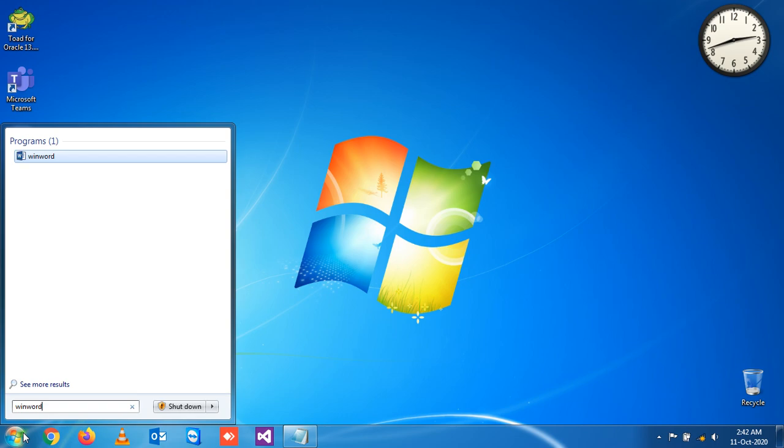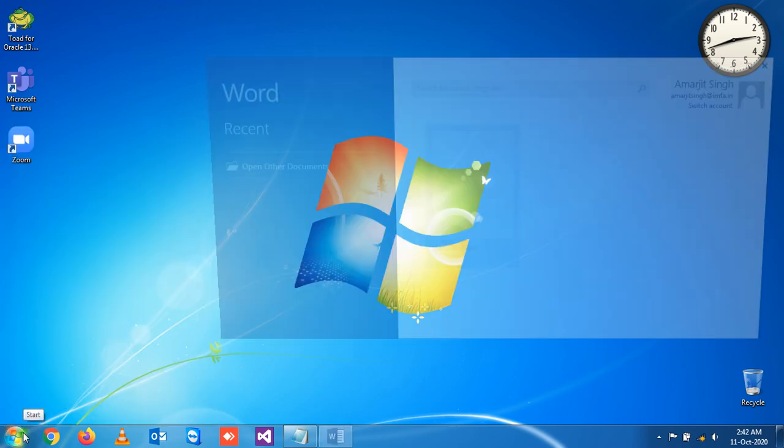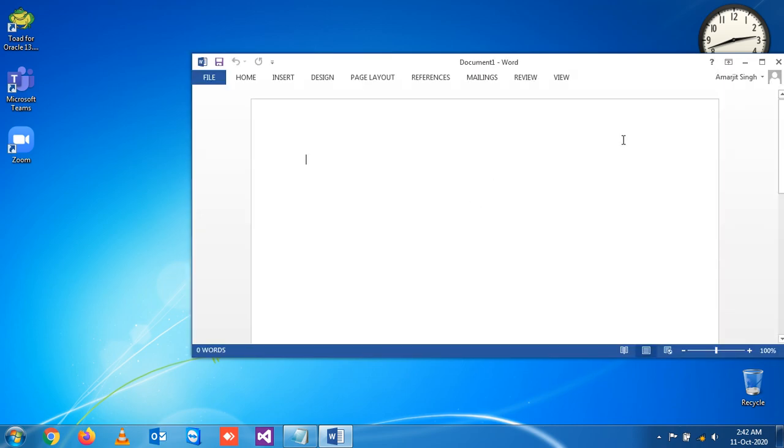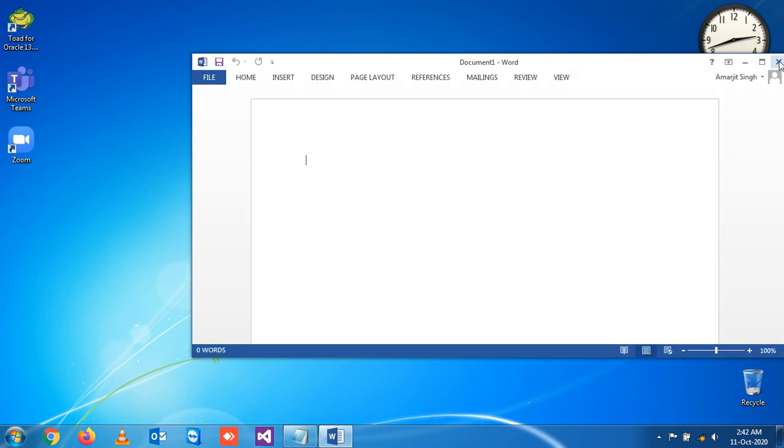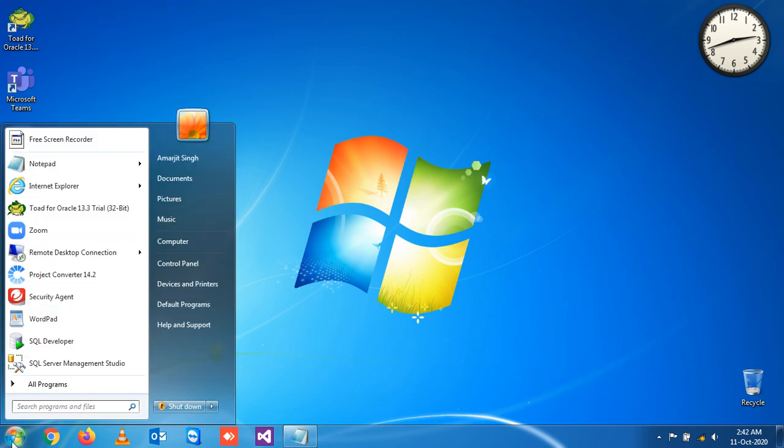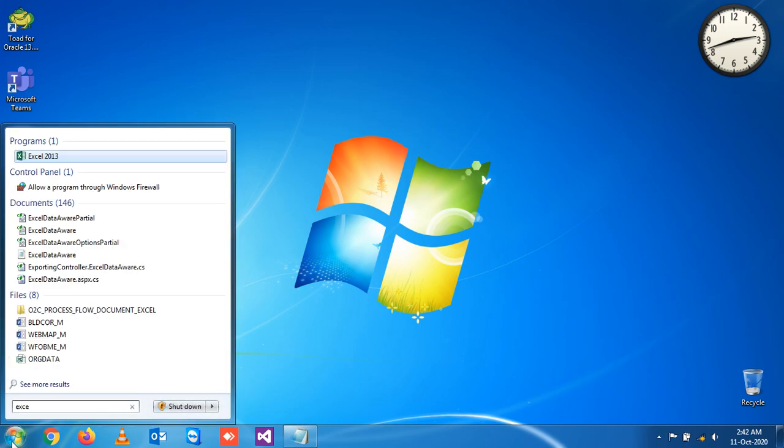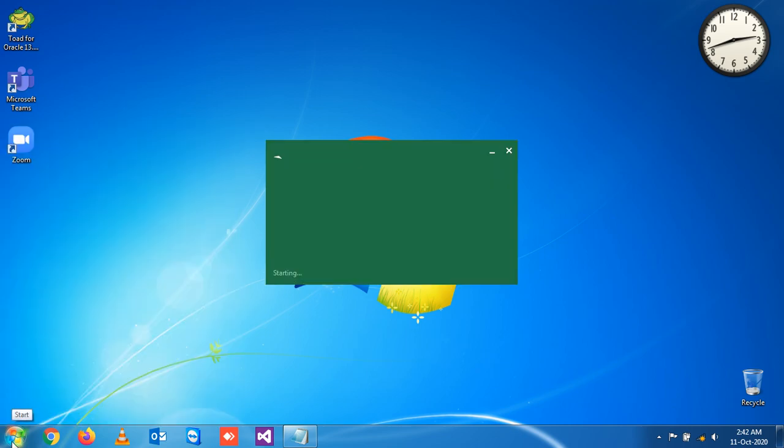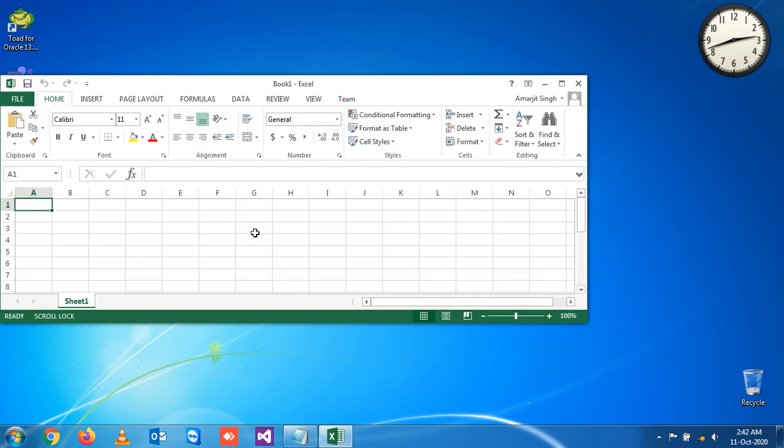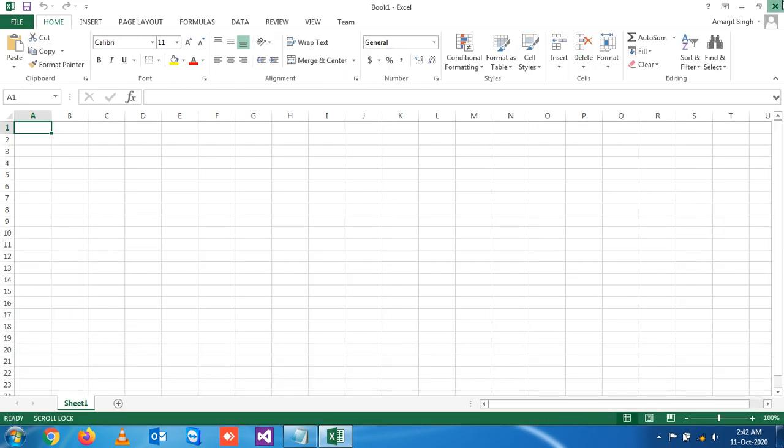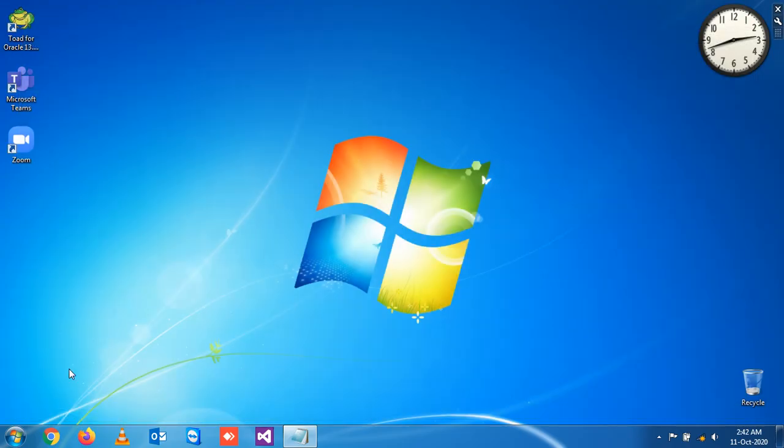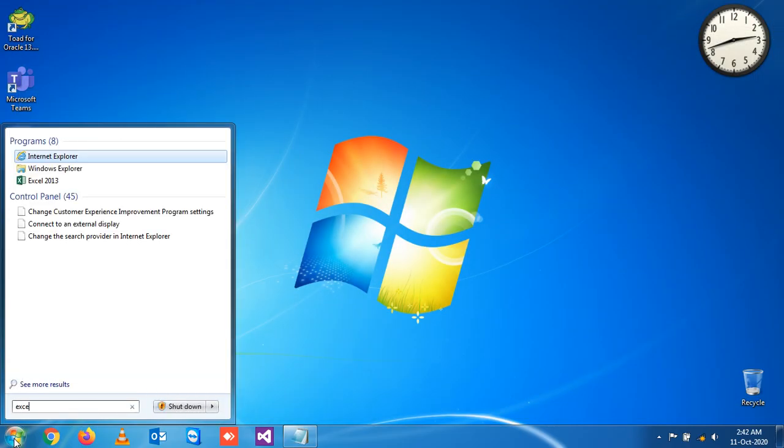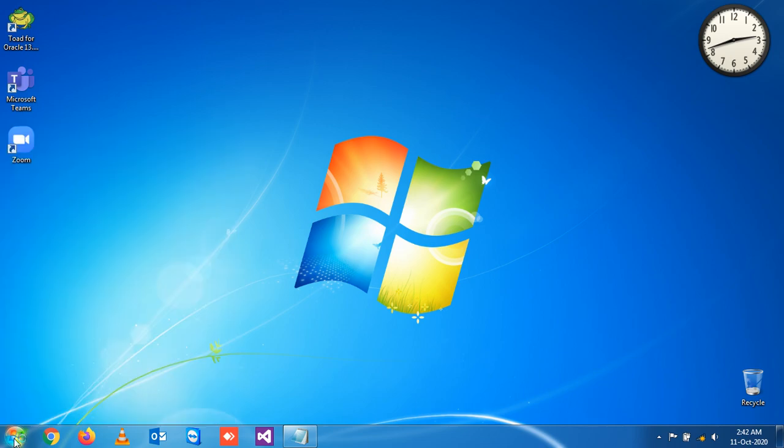Now suppose if you want to open Excel, you can simply write here excel. You see Excel. You don't have to search, you simply write this and it will be open. For Excel you can write excel and press enter.